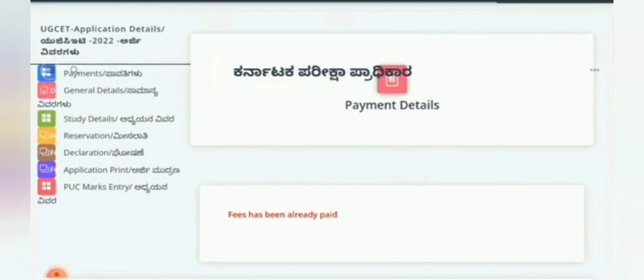The first option is Payment, which is straightforward — simply enter your credit card or debit card details, complete the OTP verification, and you will be able to pay the fees.